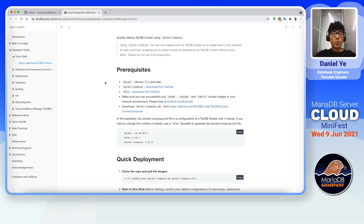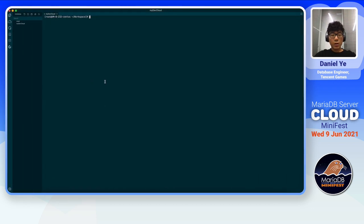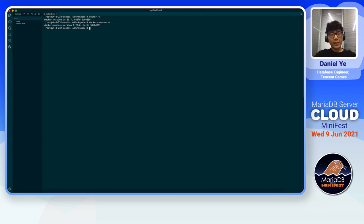The next thing you want to do is make sure Docker and Docker Compose are properly installed on your machine. Here on my test environment, I have Docker version 18.09.7 and Docker Compose version 1.28.6. Next, I'm going to clone our TenDB cluster Docker Compose repository.